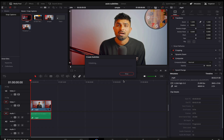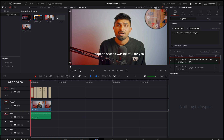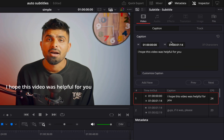Everything looks good so I will click on Create. When I click on Create it will take five to ten seconds max to create the auto subtitles — it's analyzing now. There you go, everything is done. Now I'm going to replace them, reposition them, change the font and everything. I'll click on one of the subtitles and come here to the Caption section, then go to Track.